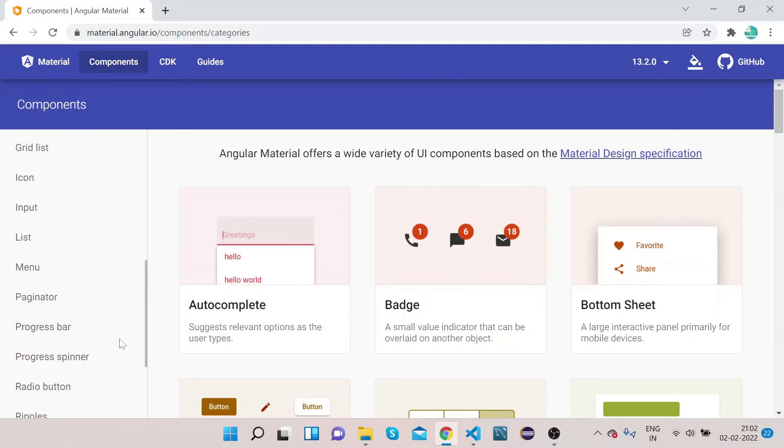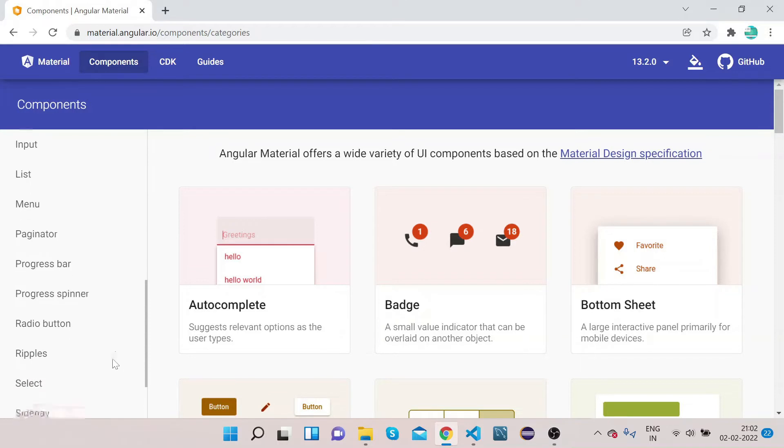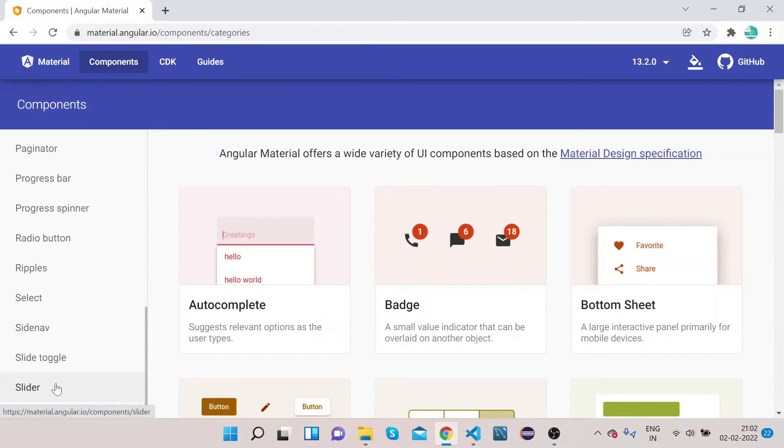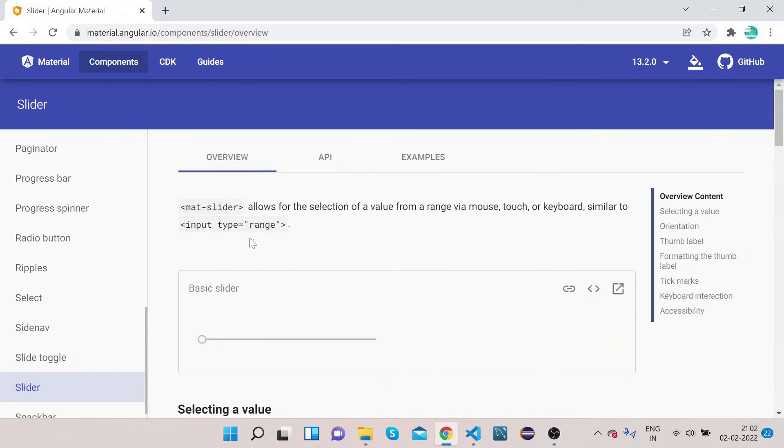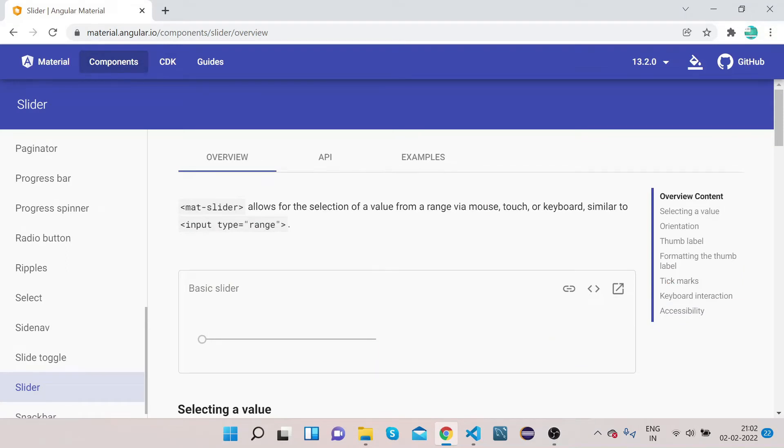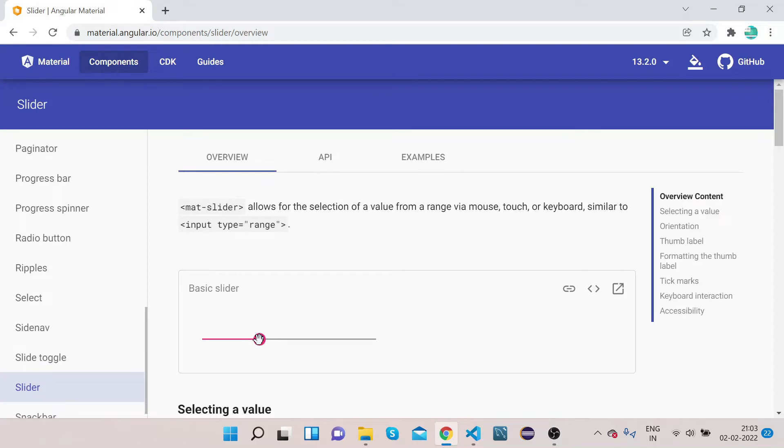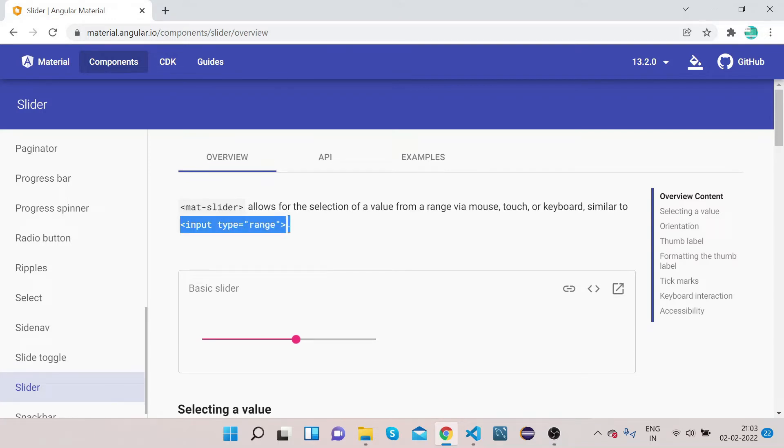Click on this slider. You can see by the definition: mat-slider allows for the selection of a value from a range via mouse, touch, or keyboard. If you see, we can scroll it, and according to the scroll, it has certain values attached to it. It works like input type range.